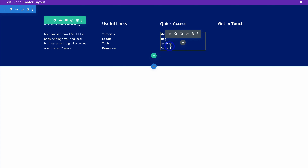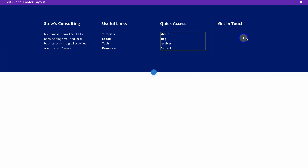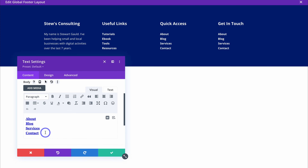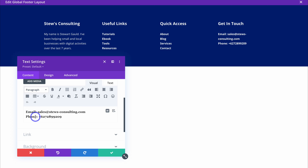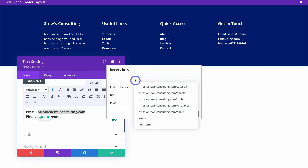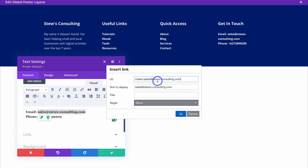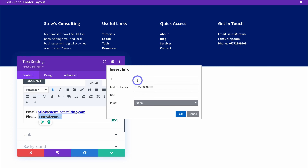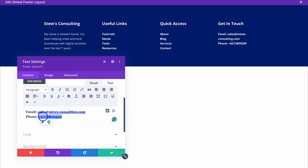Duplicate the module again and drag it over to the Get in Touch column. Click settings and add your email address and phone number. Make the email clickable by copying it, clicking Link, and entering mailto: followed by your email address. Similarly, for the phone number click Link and enter tel: followed by your phone number. When a visitor clicks the email it opens their inbox, and clicking the phone number from a mobile device will dial your number directly.